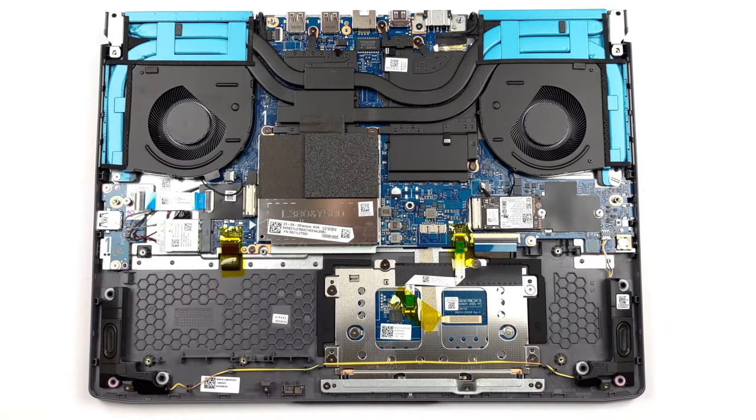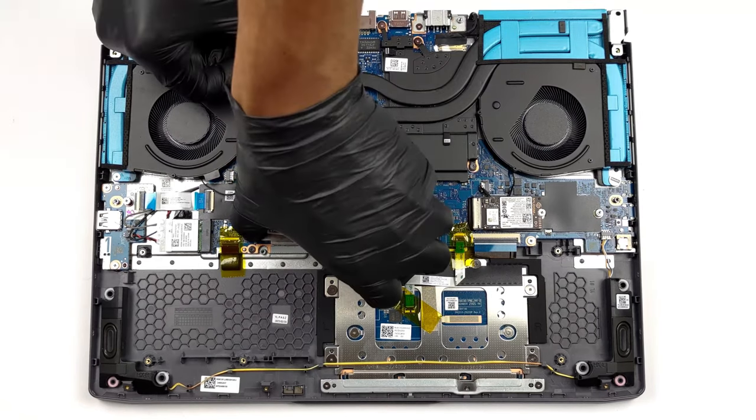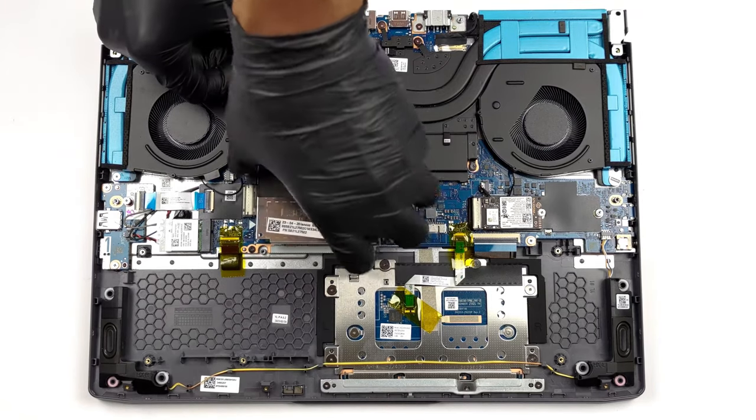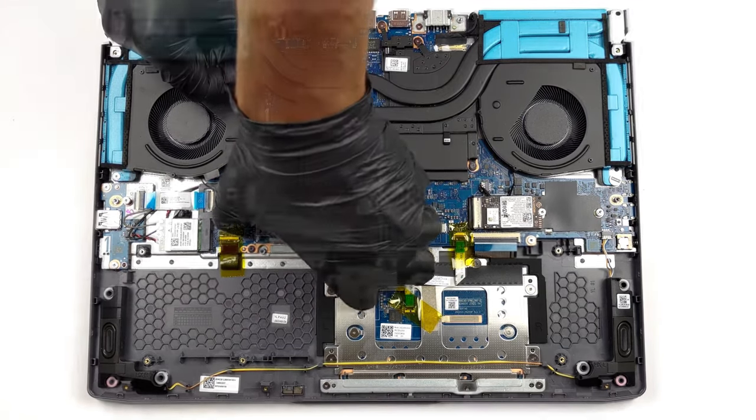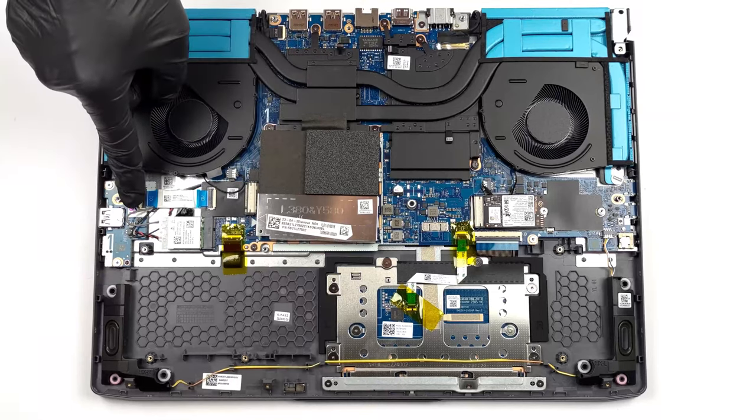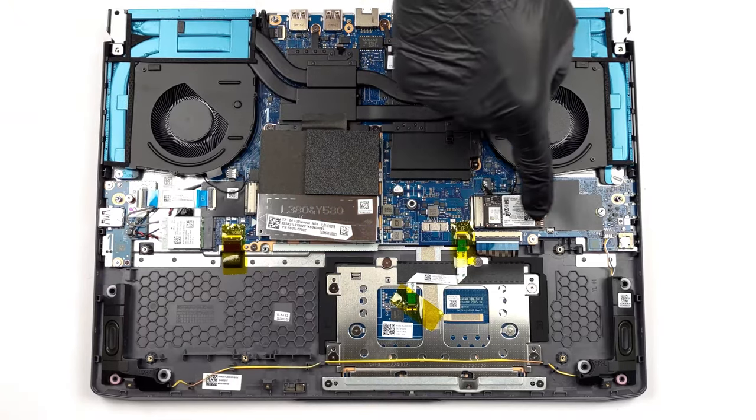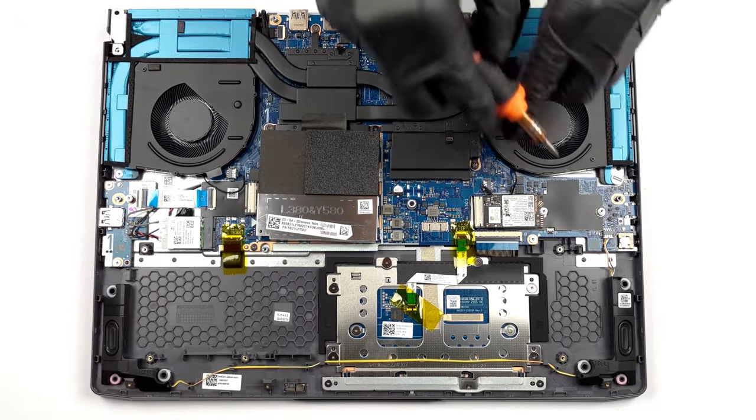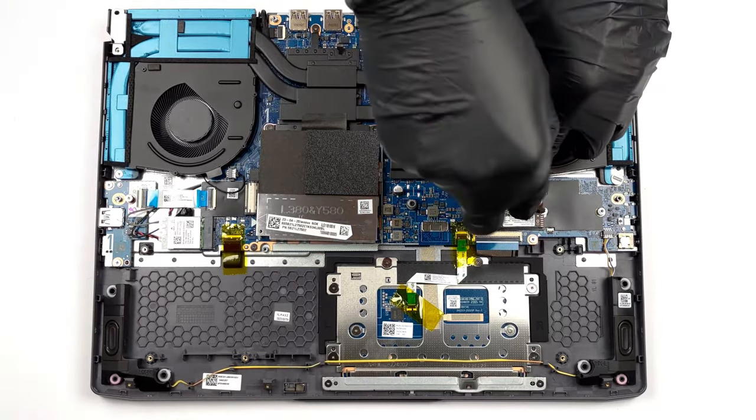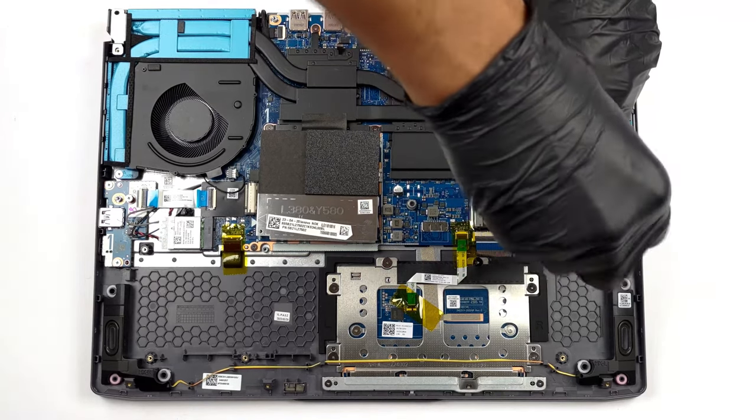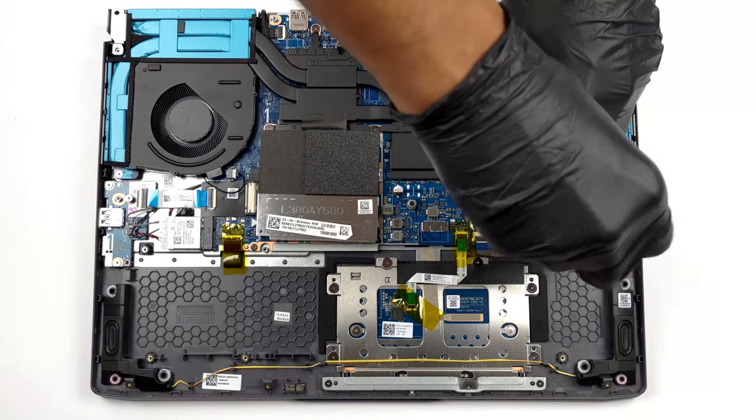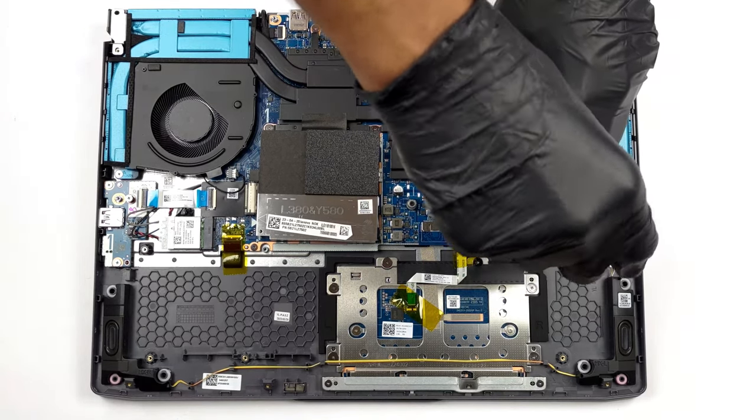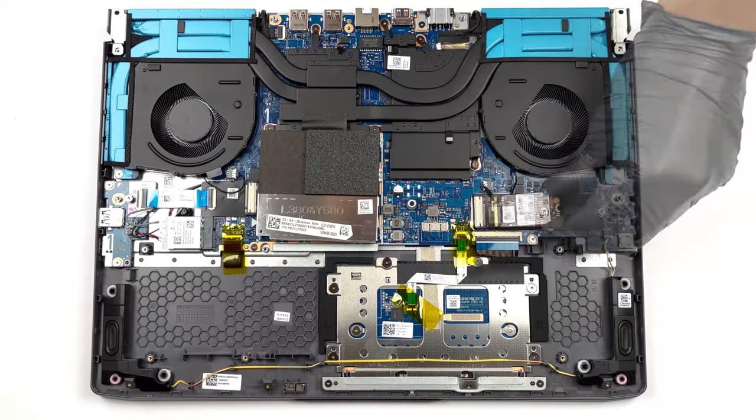The upgradability of the laptop is pretty good, with two RAM slots for a total of 64 gigabytes of DDR5 memory in total. Storage-wise, there are two M.2 PCIe slots for generation 4 SSDs. As always, we'll have a link to our teardown video in the description, as well as in the pop-up card up top.